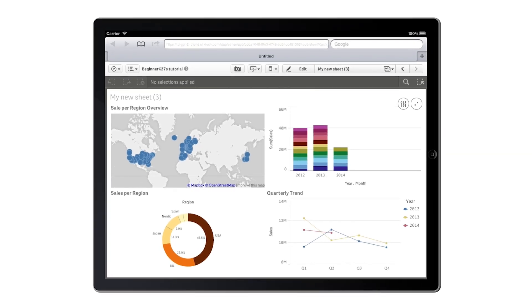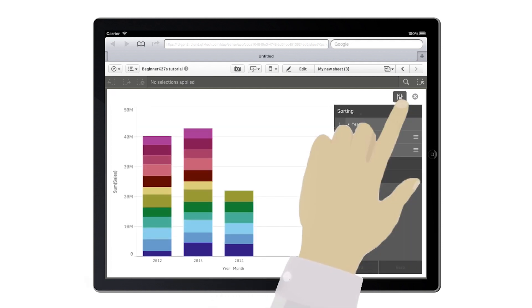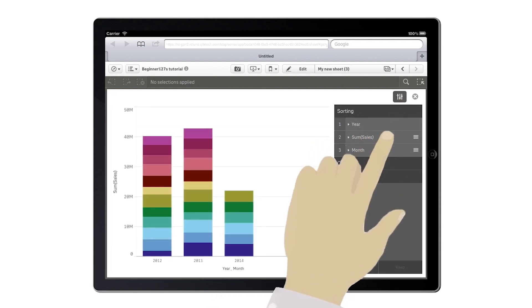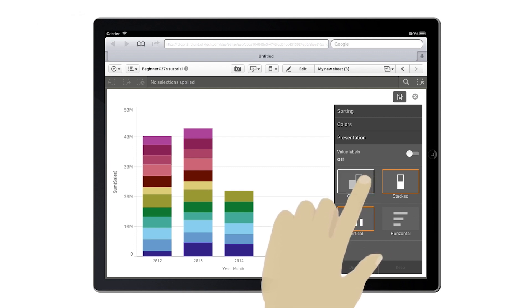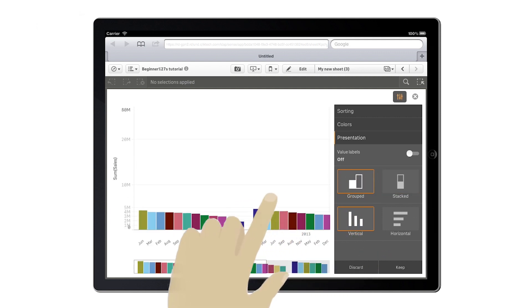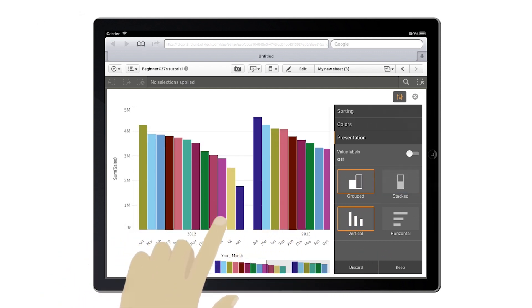You can do this both on your desktop PC or on a mobile device. You can see how you can change the visualization on this sheet. You can choose to visualize the sales for each month, grouped by year.